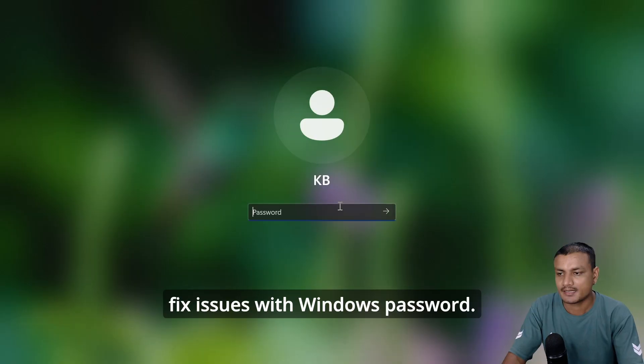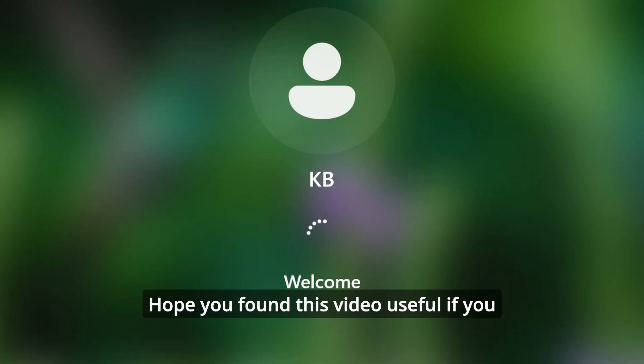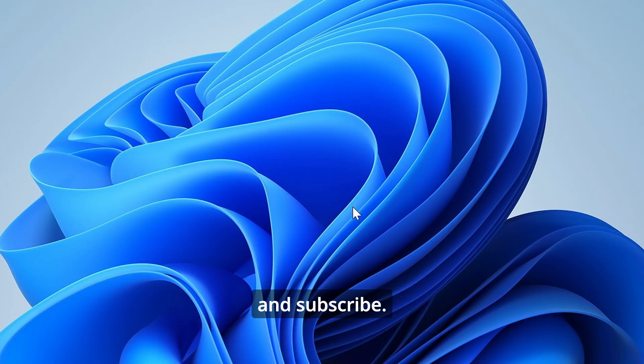Hope you found this video useful. If you did, don't forget to leave a like, comment, and subscribe.